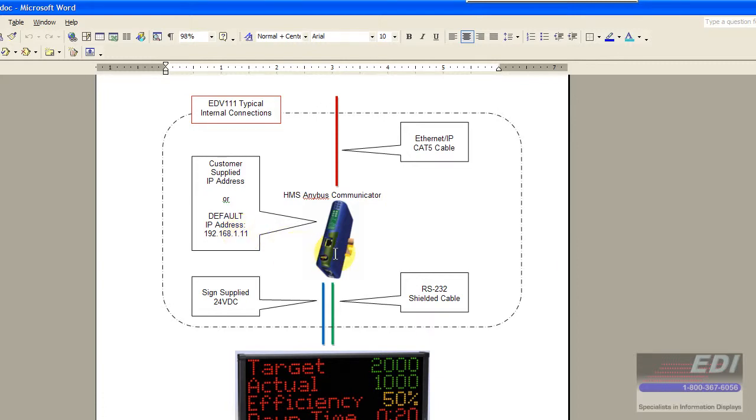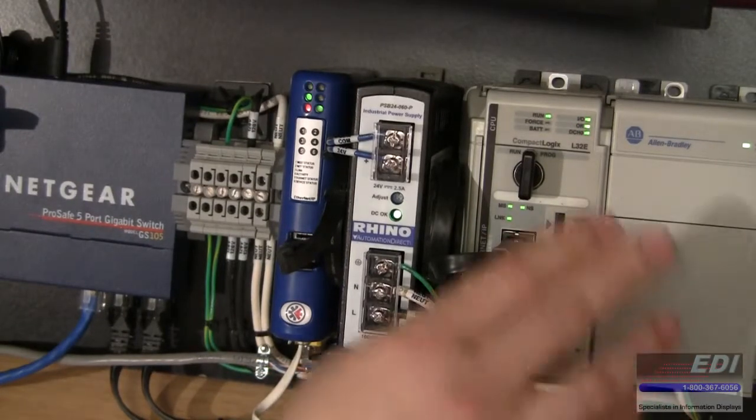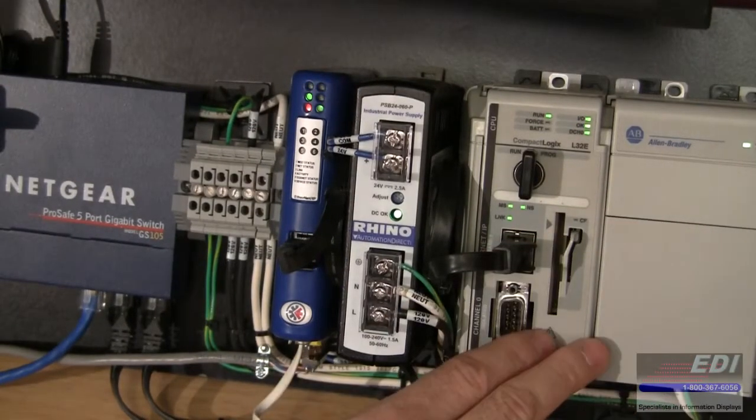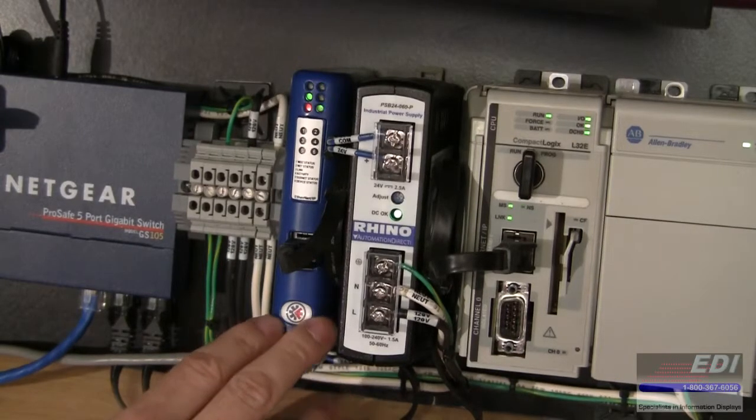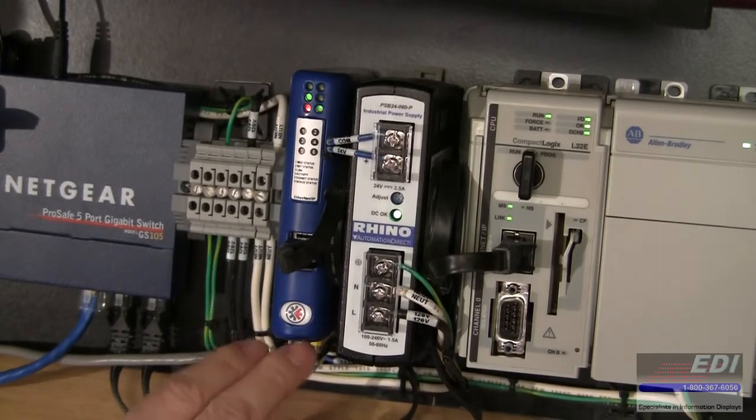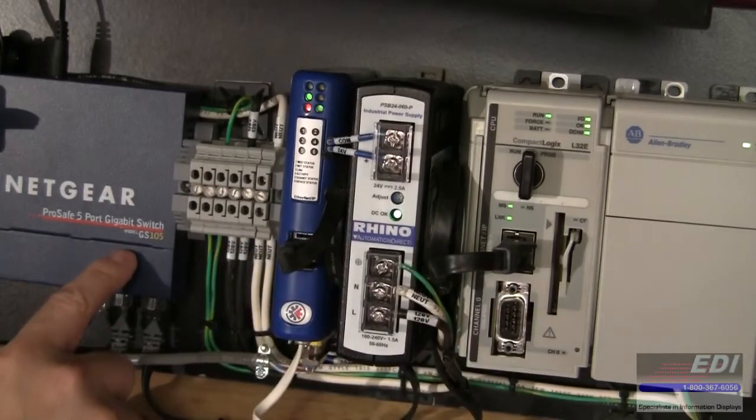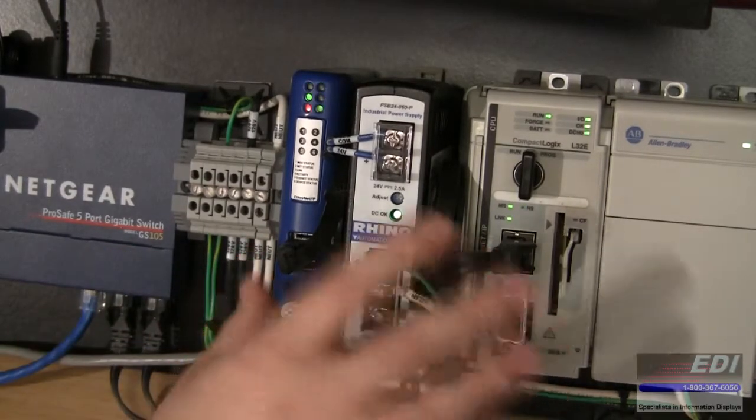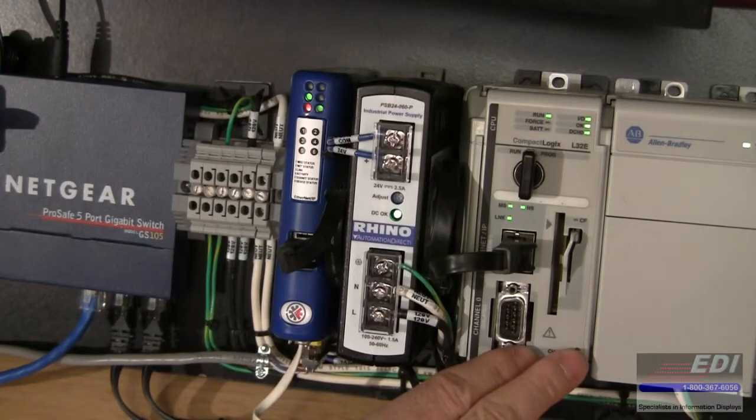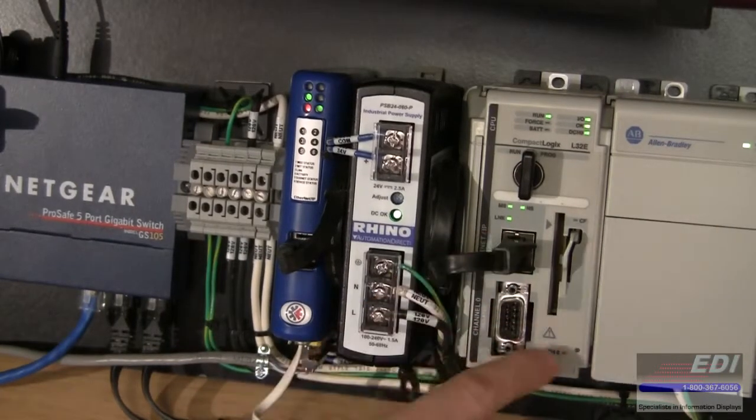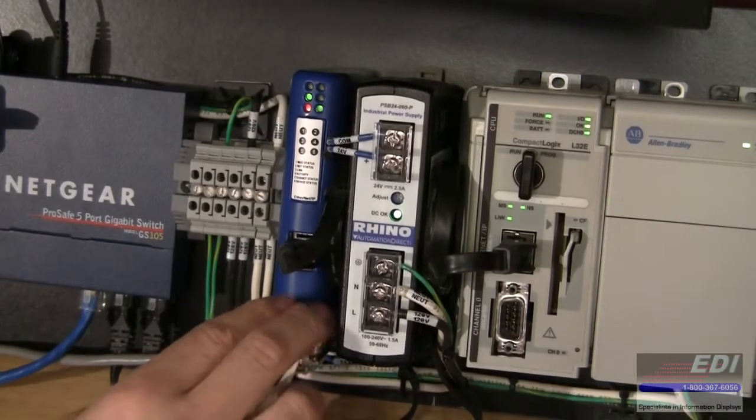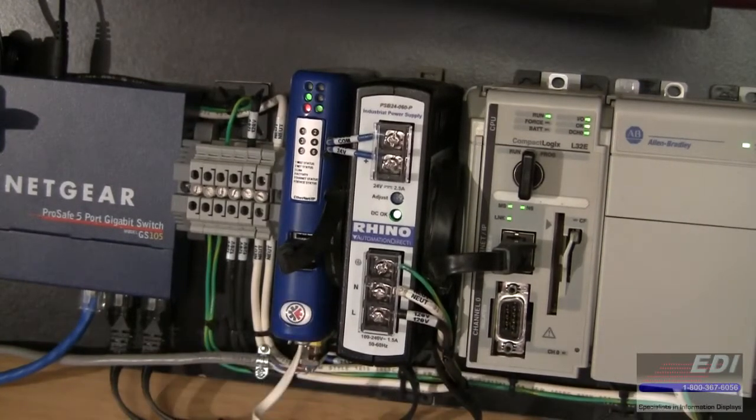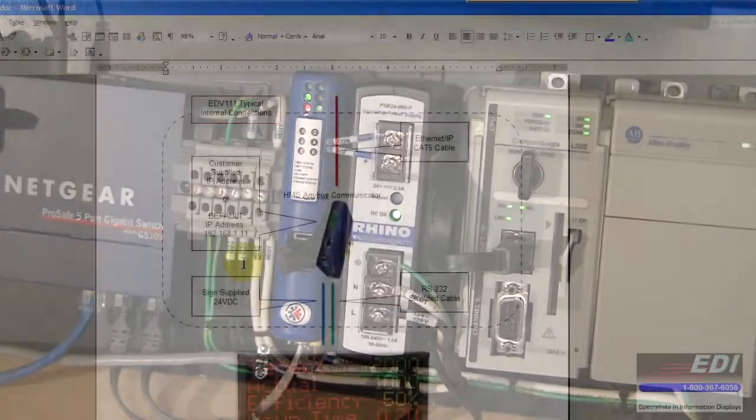Let's go over to our camera view. What we have here is a CompactLogix L32E PLC and I have the communicator device exposed just for video clarity. We've got two Cat5 cables connected to a switch and these two devices are on the same subnet. We've got 192.168.1.10 on the PLC and .11 on the AnyBus communicator.